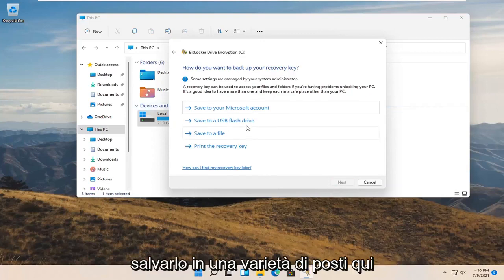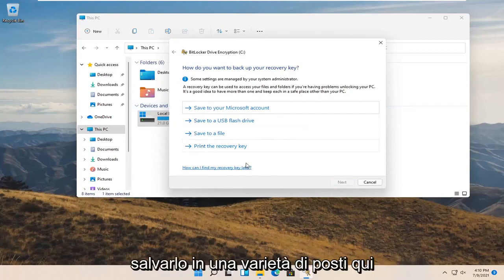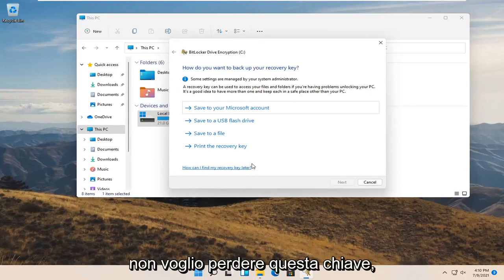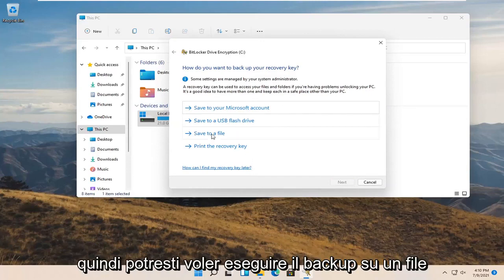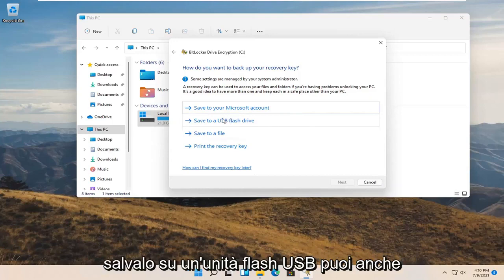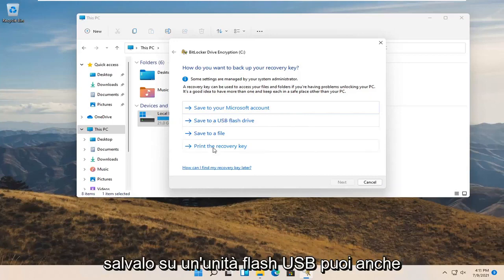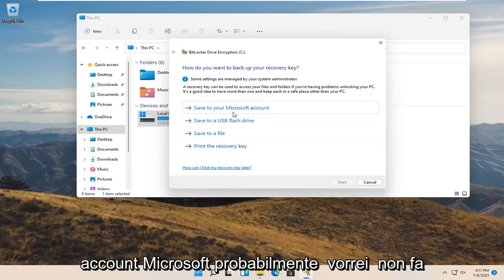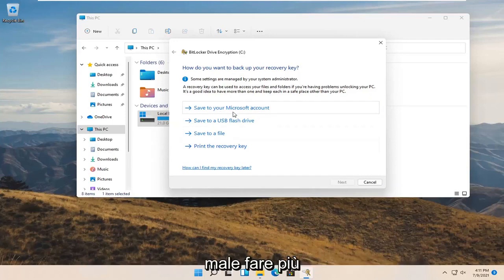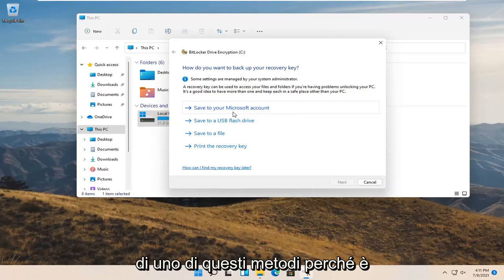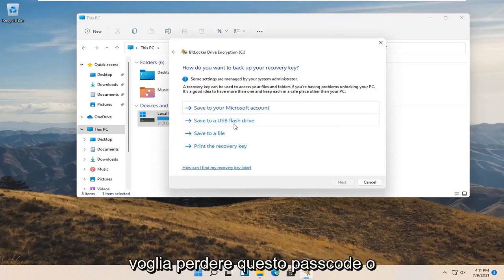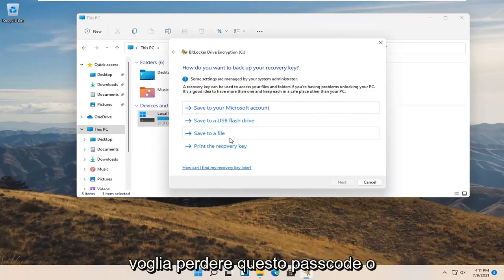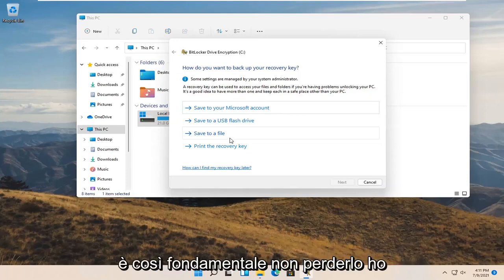Now you can save your recovery key to a variety of places, and this is really important — you definitely do not want to lose this key. You may want to back it up to a file saved to your desktop, save it to a USB flash drive, print the recovery key, or save it to your Microsoft account. It probably wouldn't hurt to do more than just one of these methods, because it is so critical not to lose this passcode or recovery key.